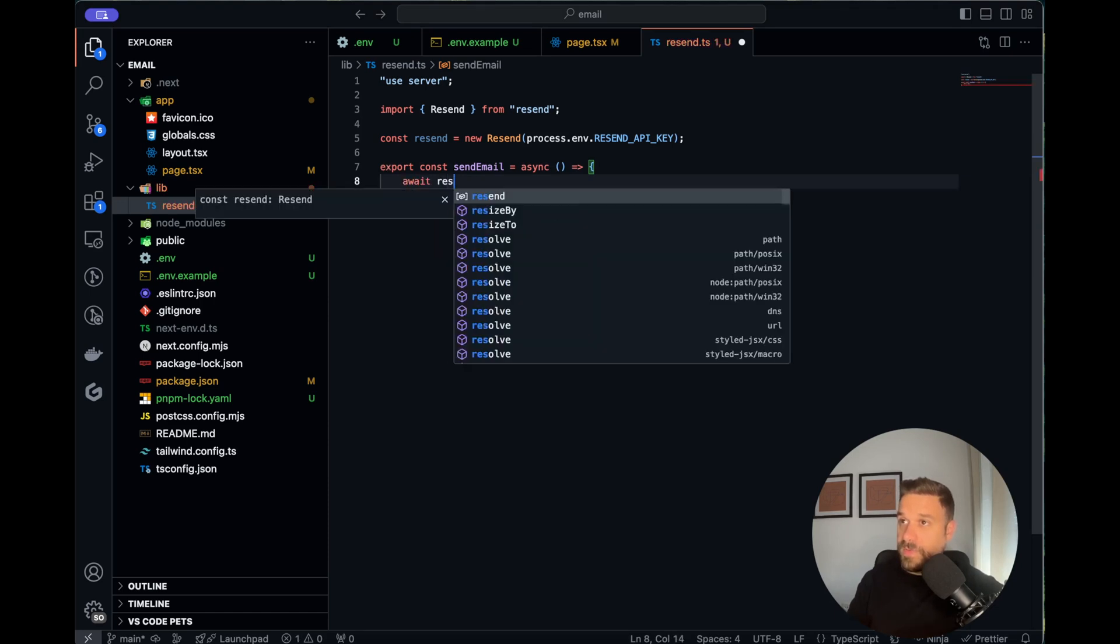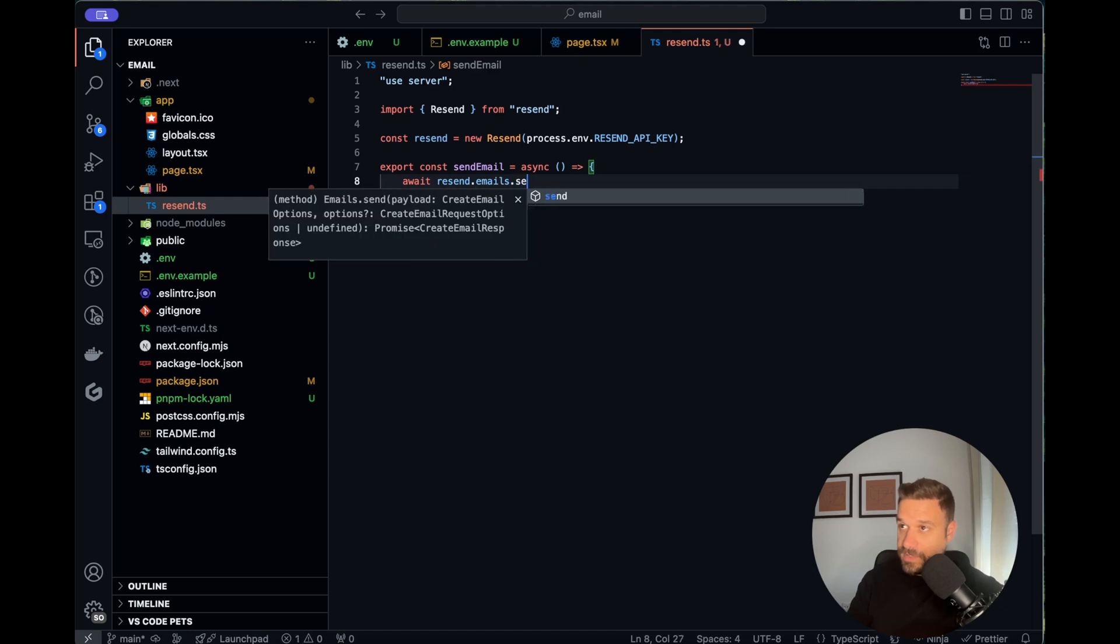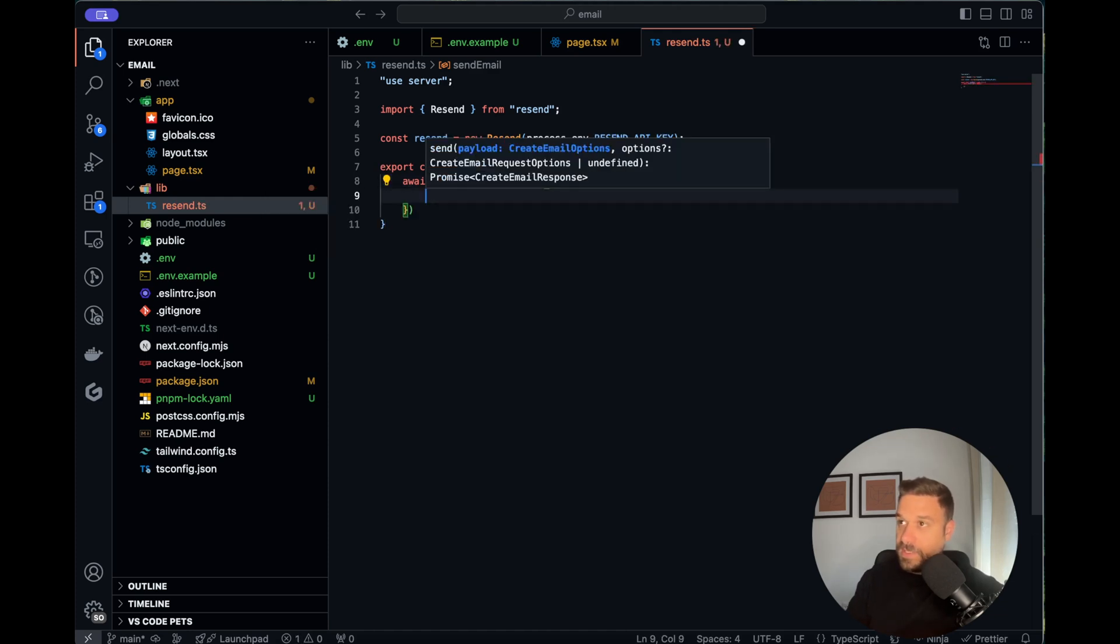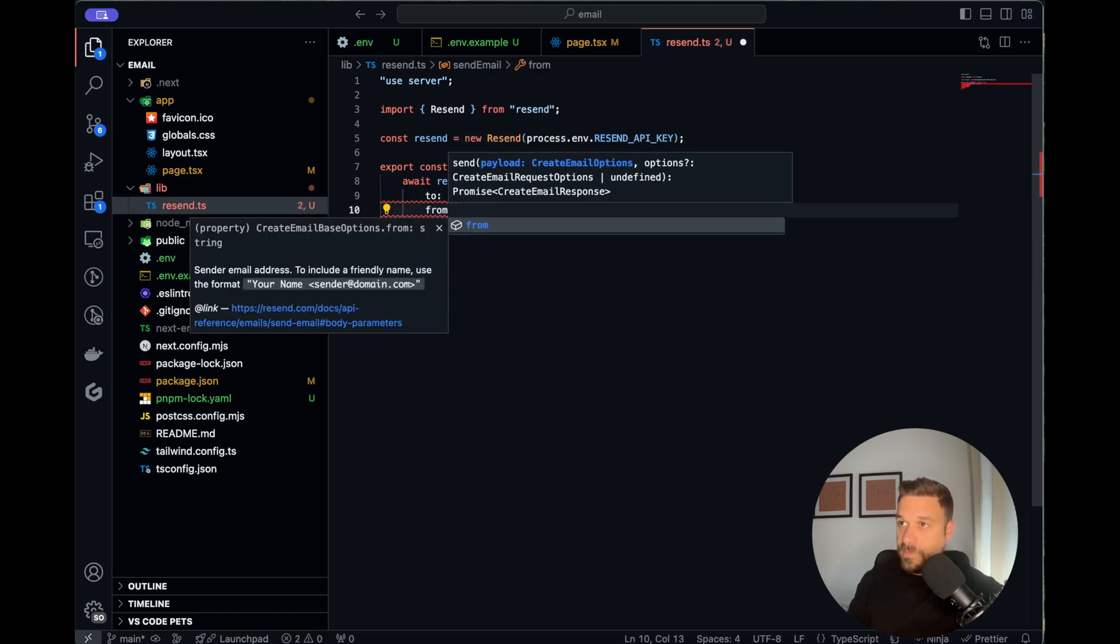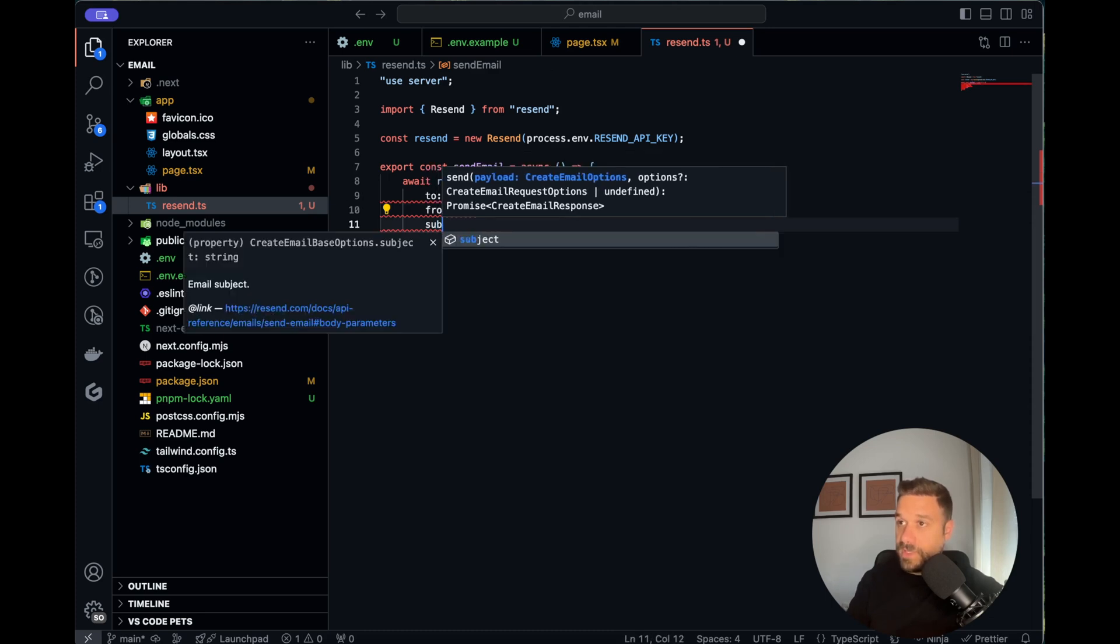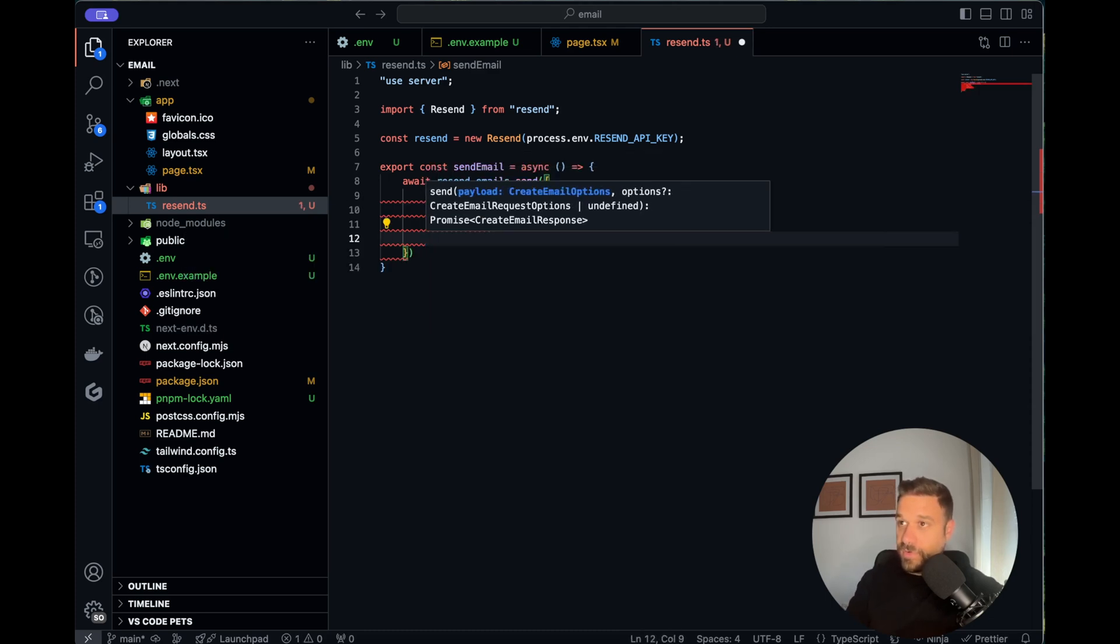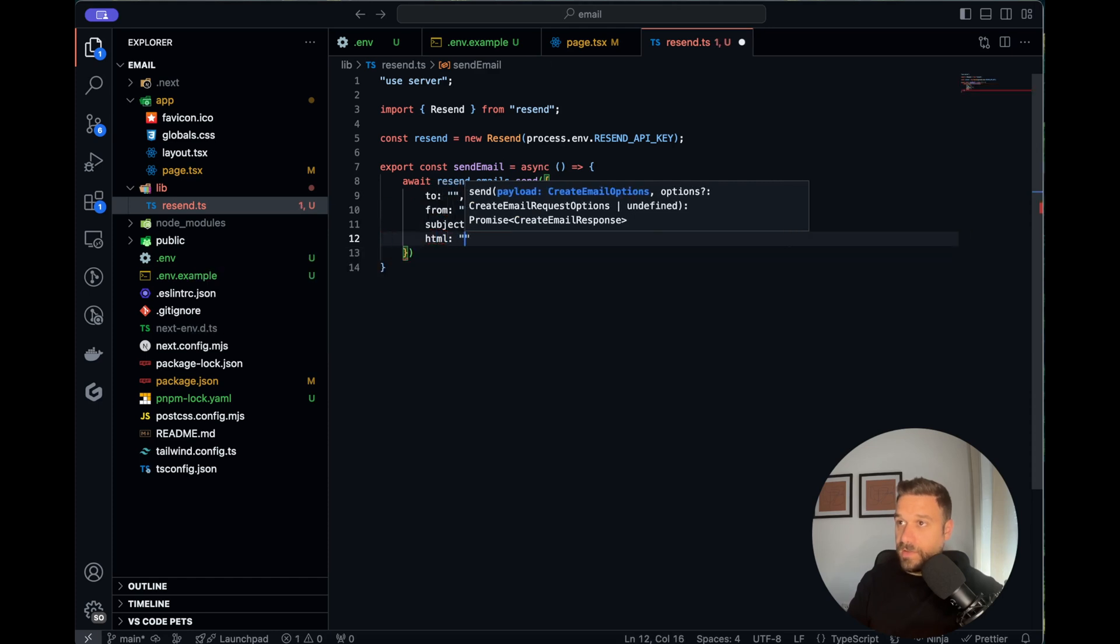Here we are calling await resend.emails.send. Inside we need our to, so that's to who we are sending this email. We have from, from who is it coming from. Then we have our subject, so that's the subject of our email. And also we have html, that's the description of our email and how will it look.